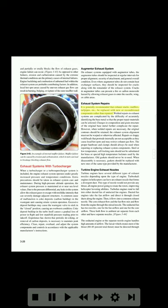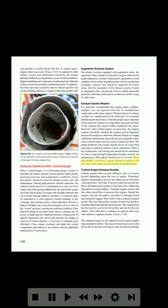Exhaust system repairs: it is generally recommended that exhaust stacks, mufflers, tailpipes, etc., be replaced with new or reconditioned components rather than repaired. Welded repairs to exhaust systems are complicated by the difficulty of accurately identifying the base metal so that the proper repair materials can be selected. Changes in composition and grain structure of the original base metal further complicate the repair. However, when welded repairs are necessary, the original contours should be retained. The exhaust system alignment must not be warped or otherwise affected. Repairs or sloppy weld beads that protrude internally are not acceptable as they cause local hot spots and may restrict exhaust gas flow. Steel or low-temperature self-locking nuts should not be substituted for brass or special high-temperature lock nuts used by the manufacturer. Old gaskets should never be reused; when disassembly is necessary, gaskets should be replaced with new ones of the same type provided by the manufacturer.